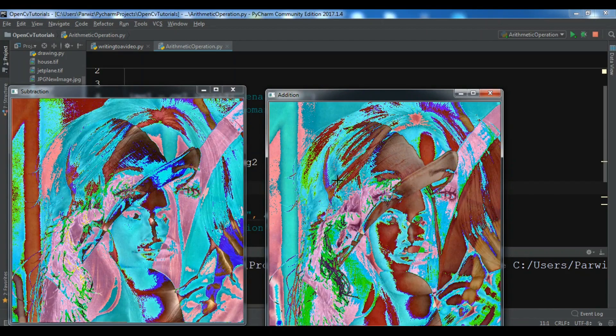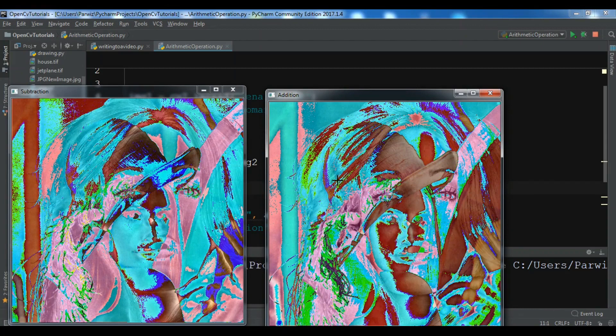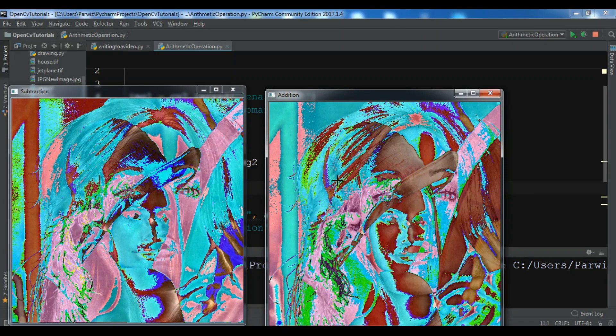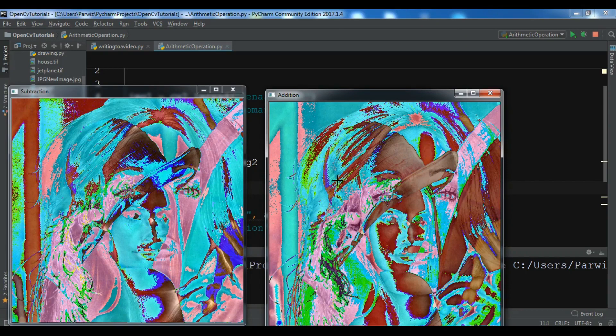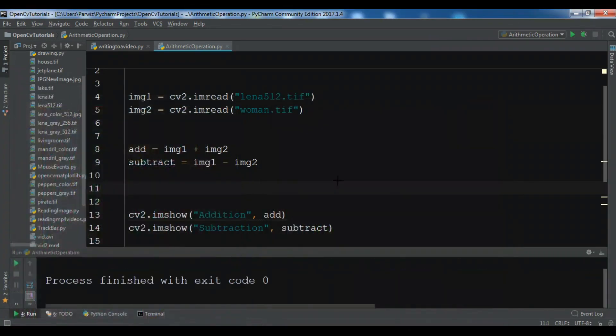If you see the results for these two images, they are not good. If you want to get the best result for adding and these arithmetic operations, you can use the built-in functions in OpenCV.